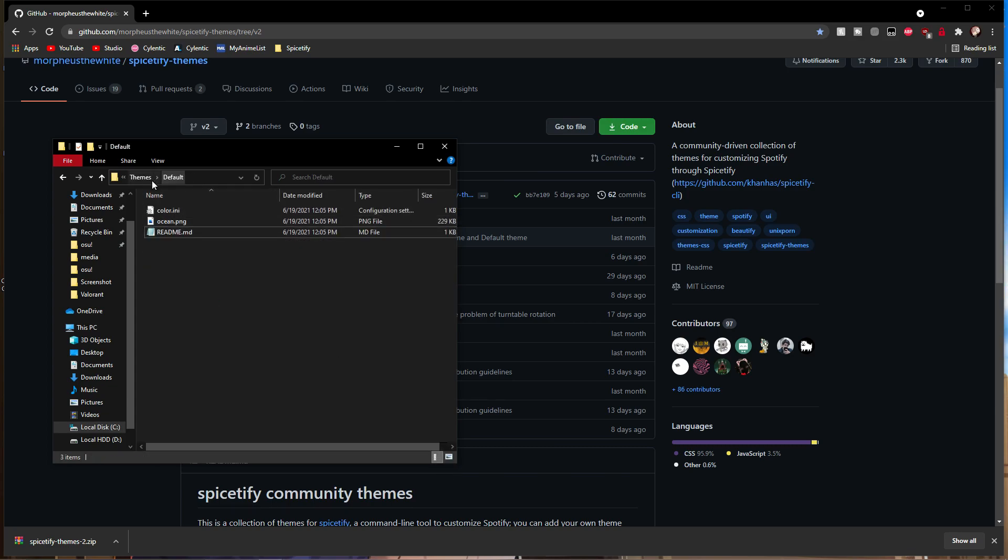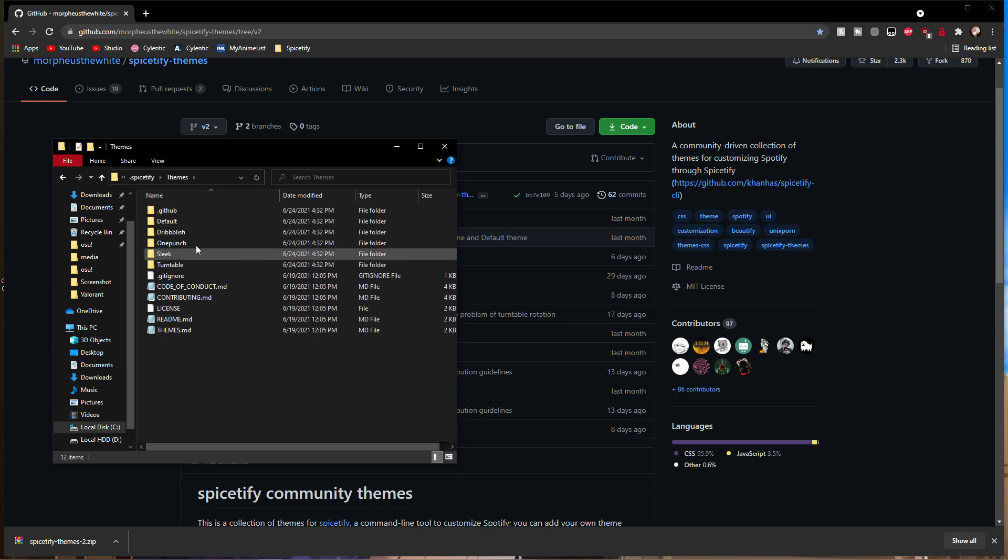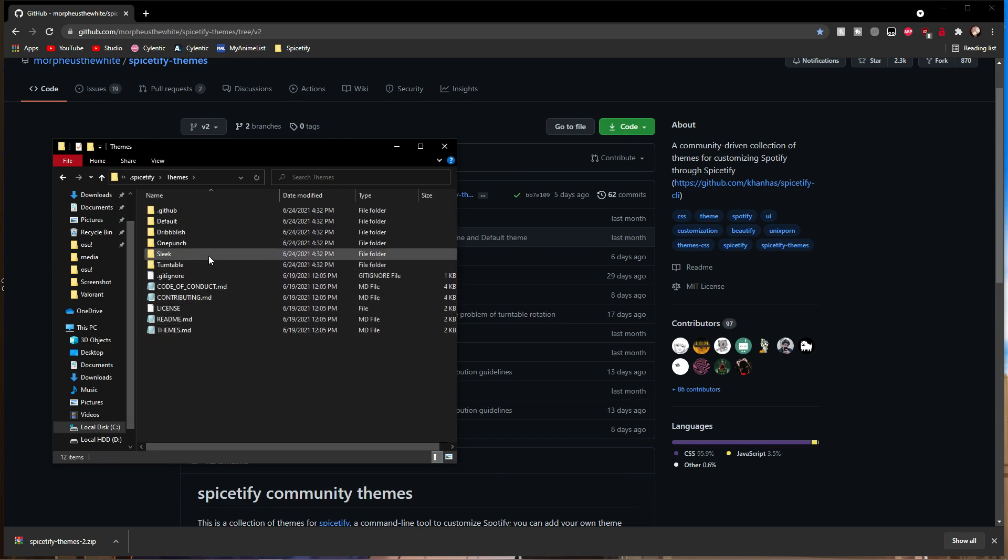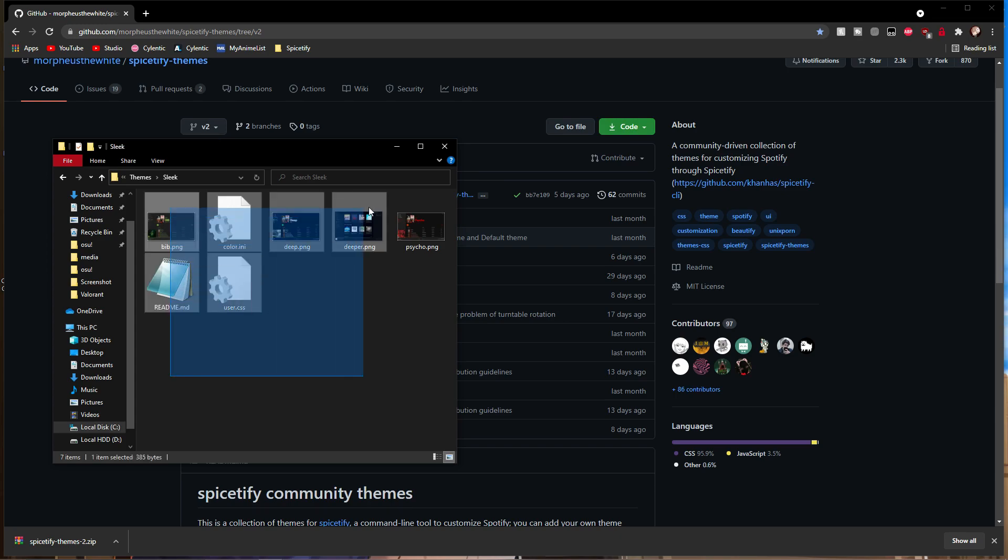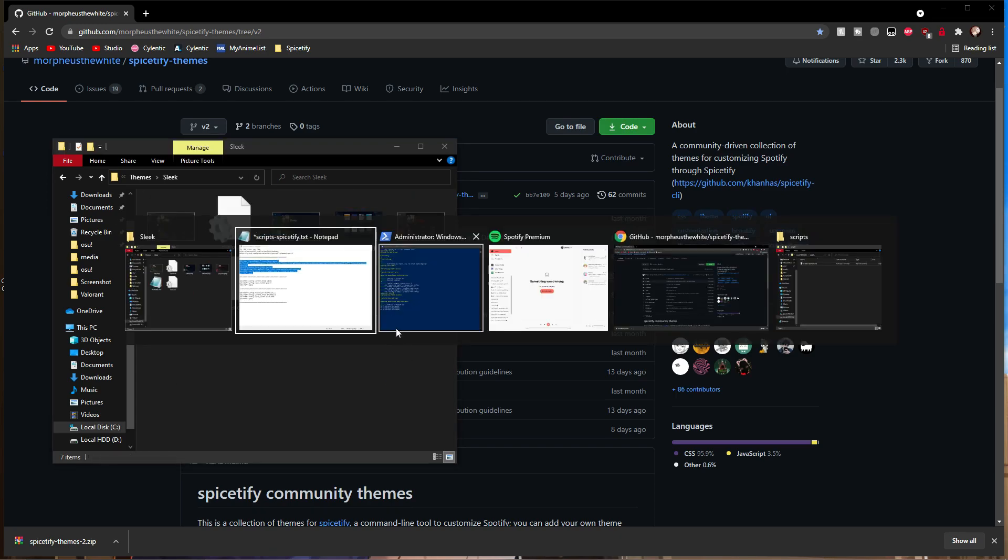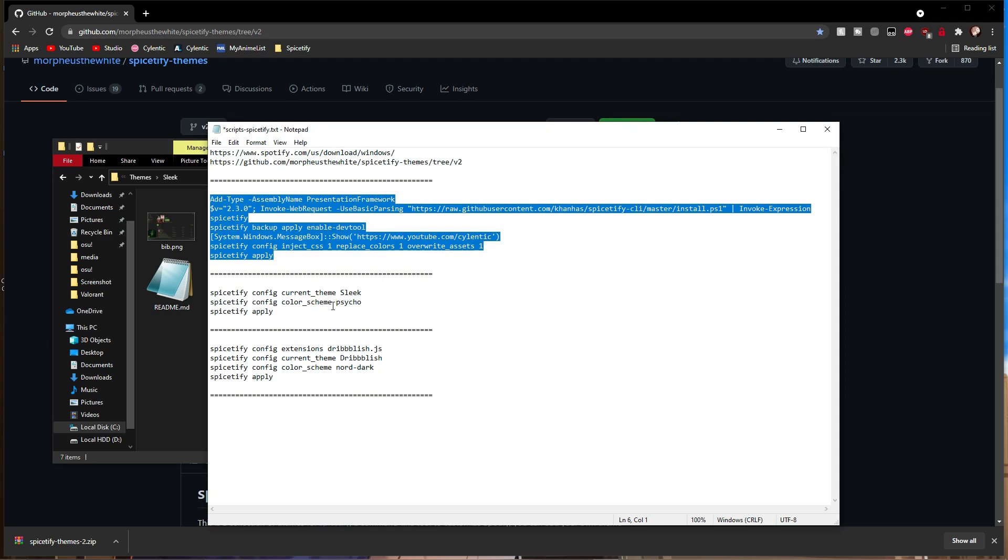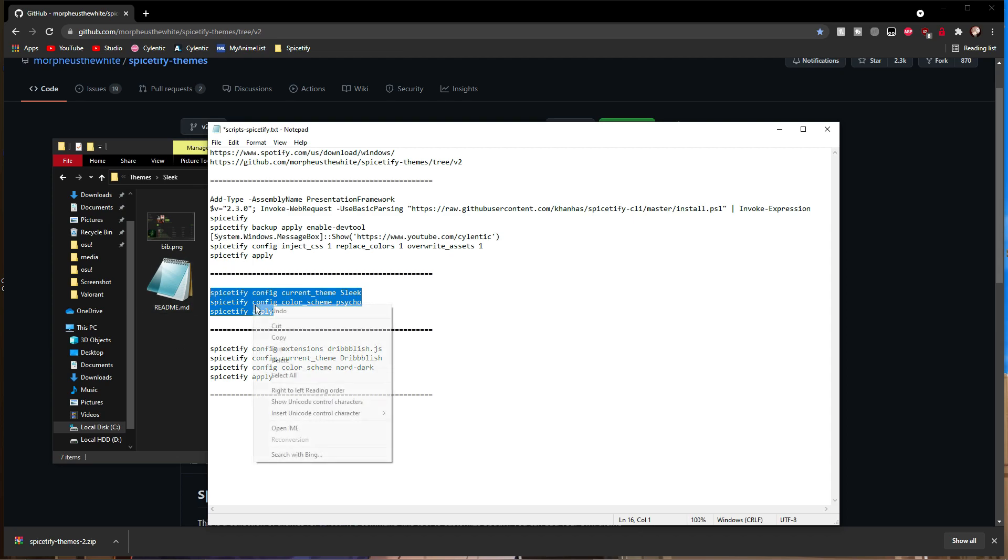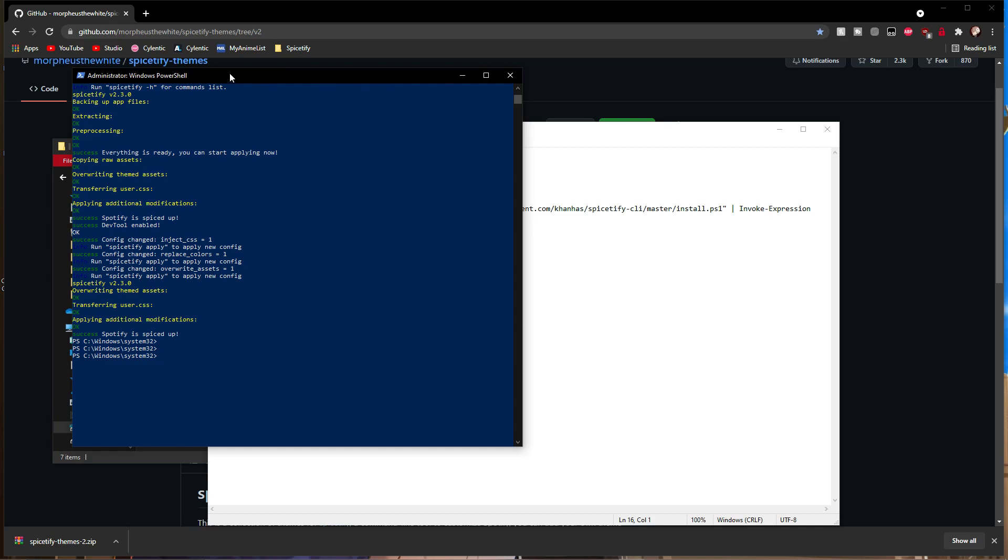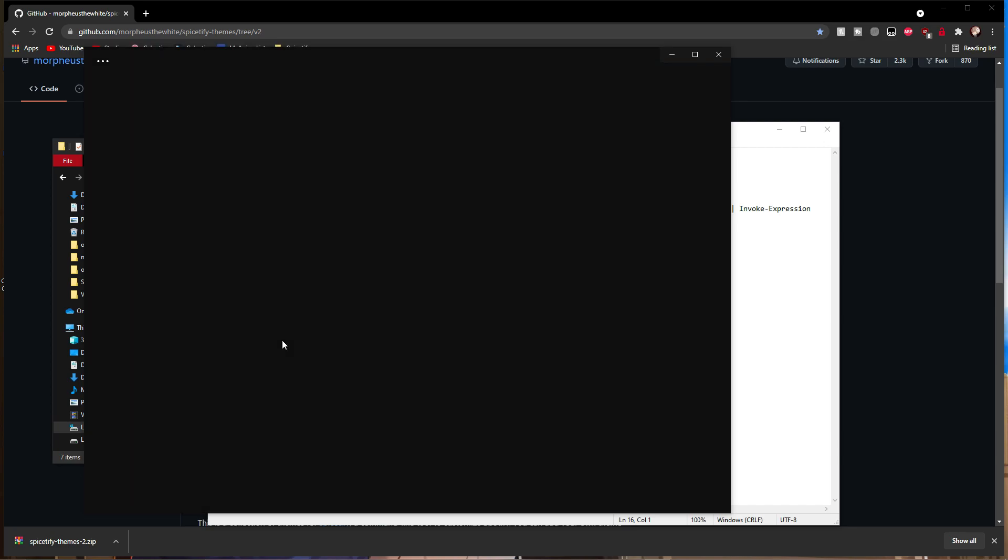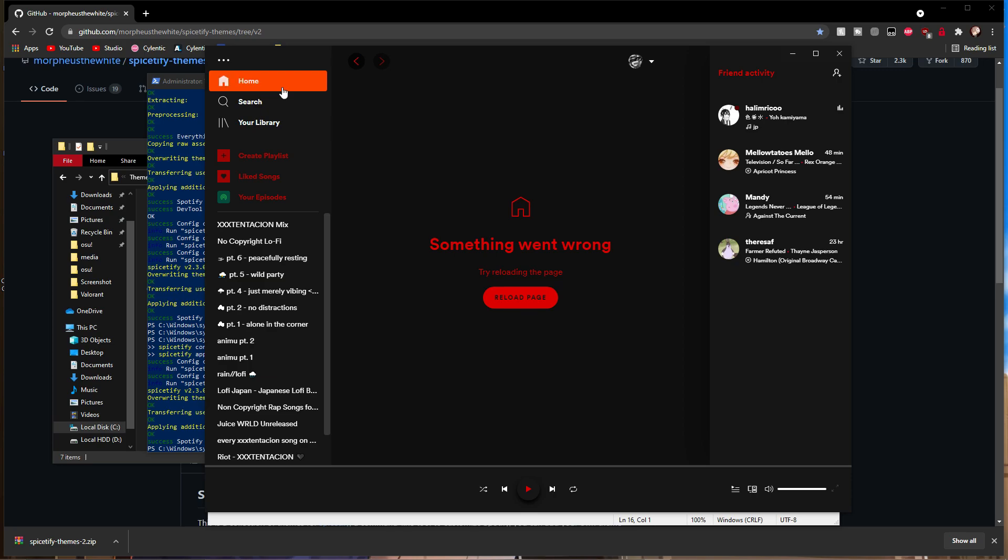We're going to start with themes that don't have JavaScript files. For this example, I'm using Sleek with the Psycho color scheme. I have it written already, so I'll copy that and paste it into PowerShell. If you want to use another theme without .js, just replace 'Sleek' with the name of that theme and change the color scheme as well.